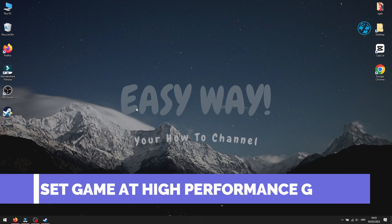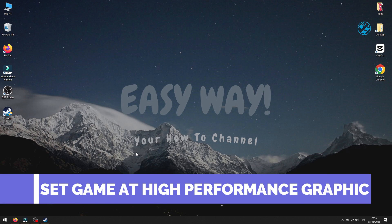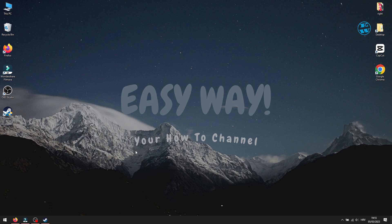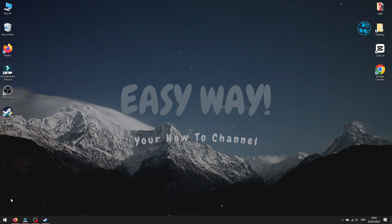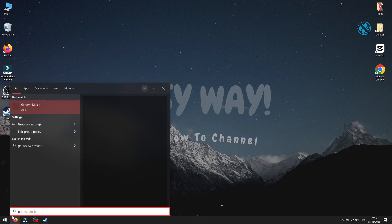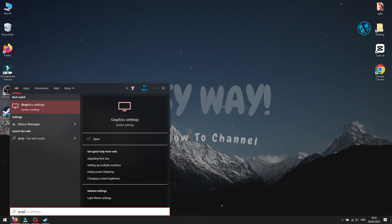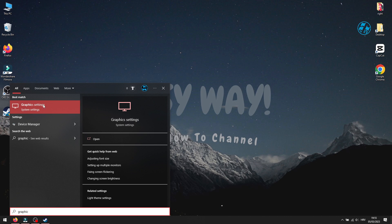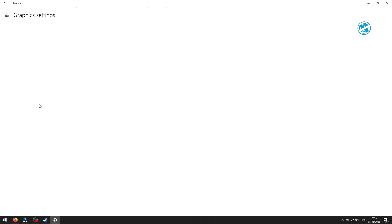Next is to set Sons of the Forest to run at High Performance graphic. Click on Start and type Graphic Settings. And then select Graphic Settings up here. If you haven't already, enable Hardware Accelerated GPU Scheduling. Now click down here on Browse.